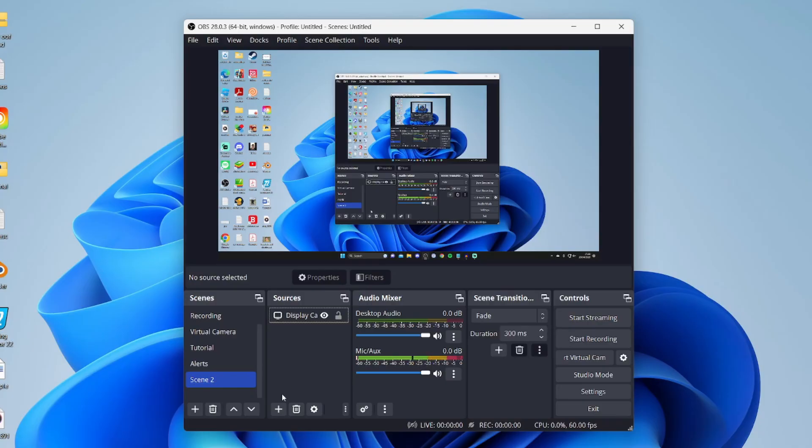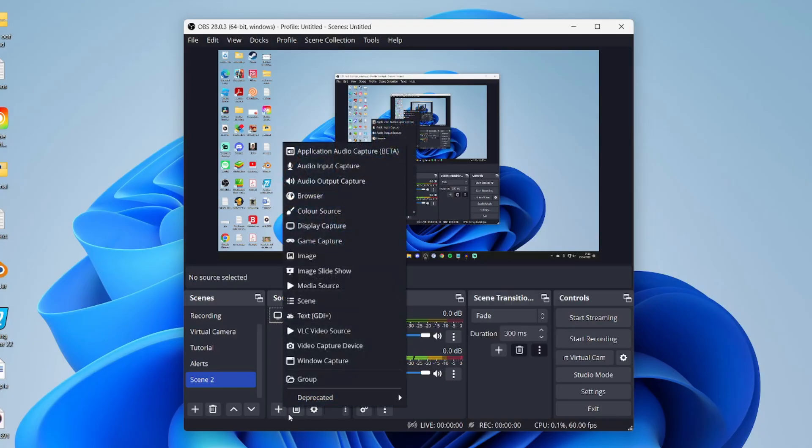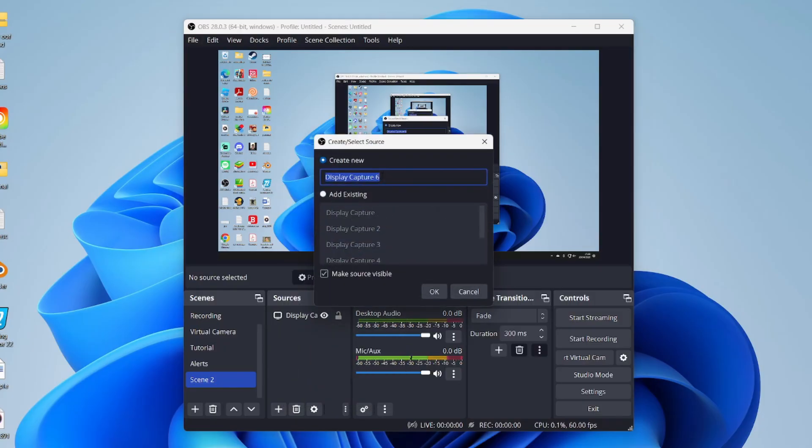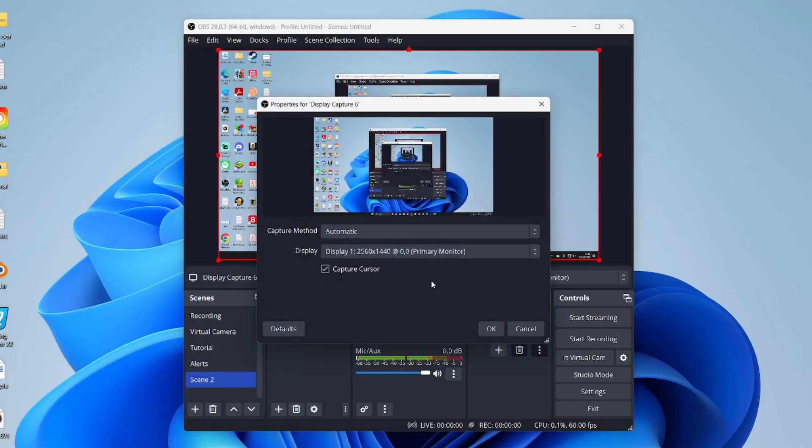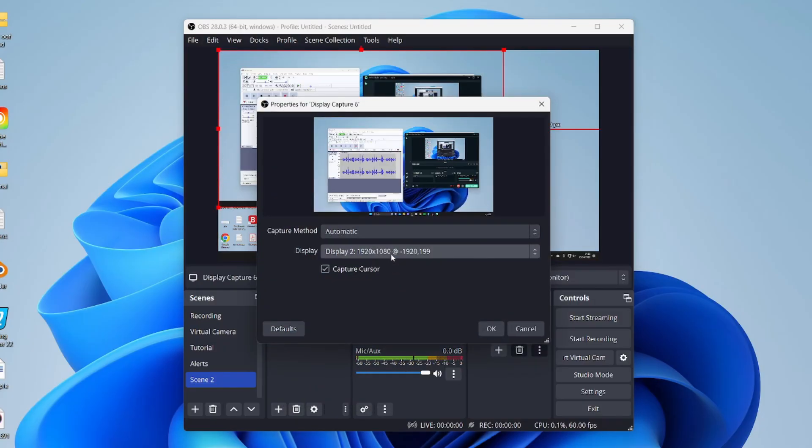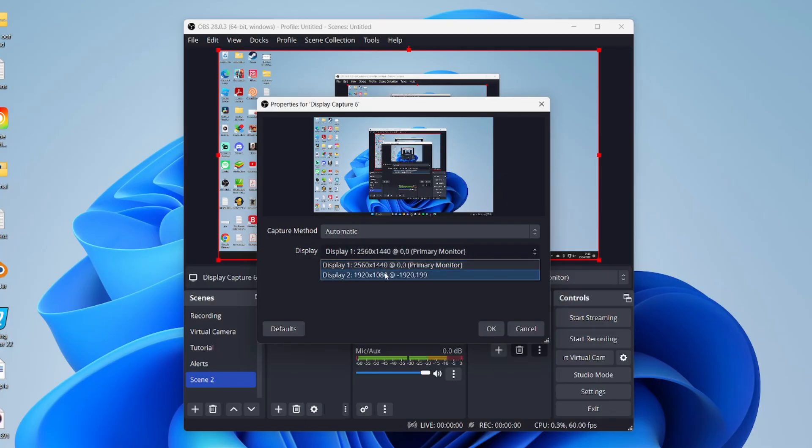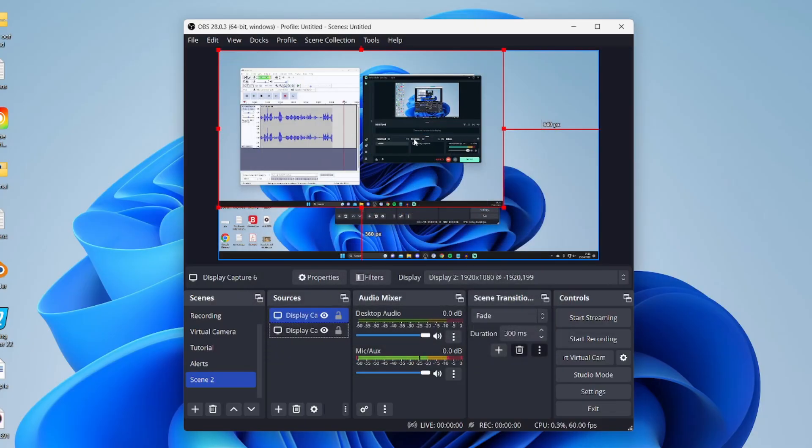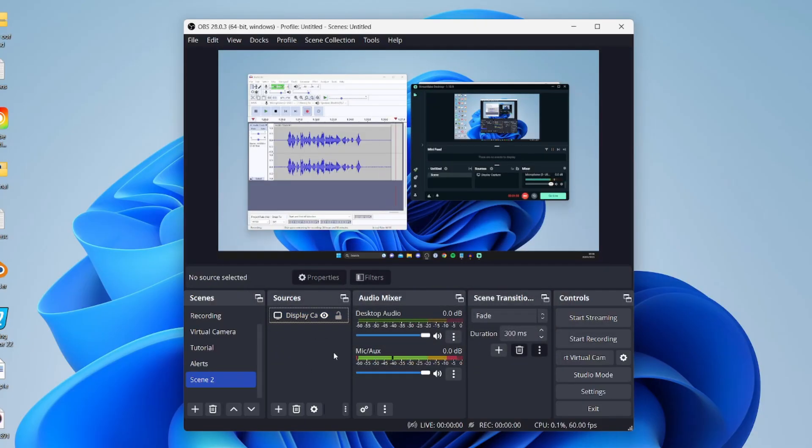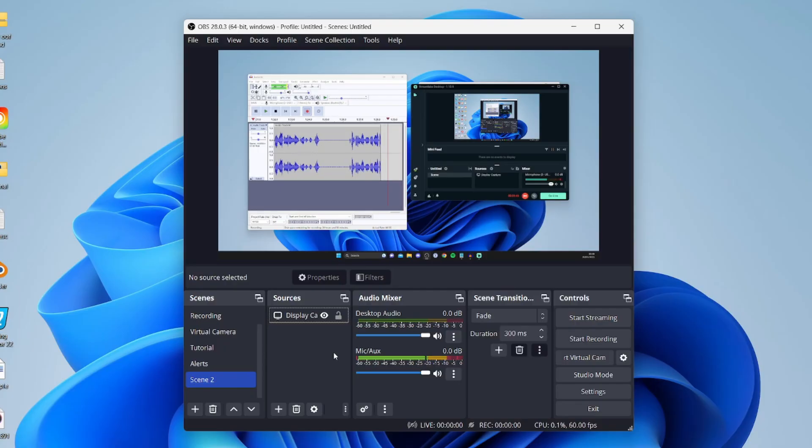To use display capture, tap on the plus button, then tap on display capture, press OK, and choose the monitor you want to record. Press OK and see if that makes any difference. If that still isn't working, don't worry—I'm going to show you a fix to a problem that a lot of people have.